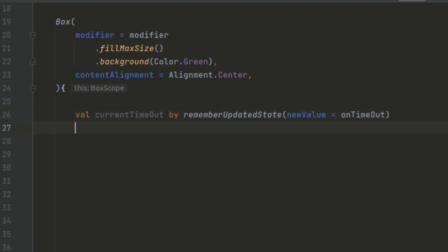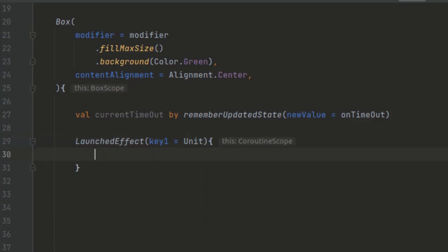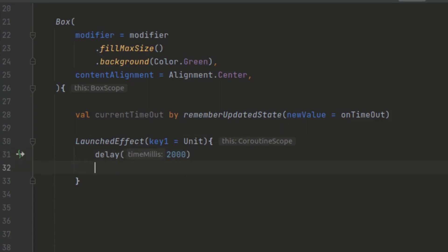For that we can use a launched effect. A launched effect will rerun when its key changes — whenever the key changes, the launched effect is cancelled and rerun again. For our case we are passing unit as the key, so this is not going to change; it will be executed once and then not change again. We can delay this for 2000 milliseconds, making our splash screen visible to the user for two seconds, and then invoke our current timeout function to finish the execution.